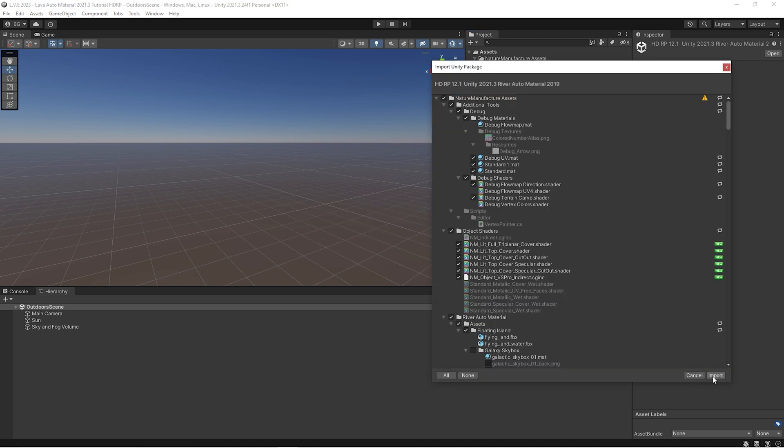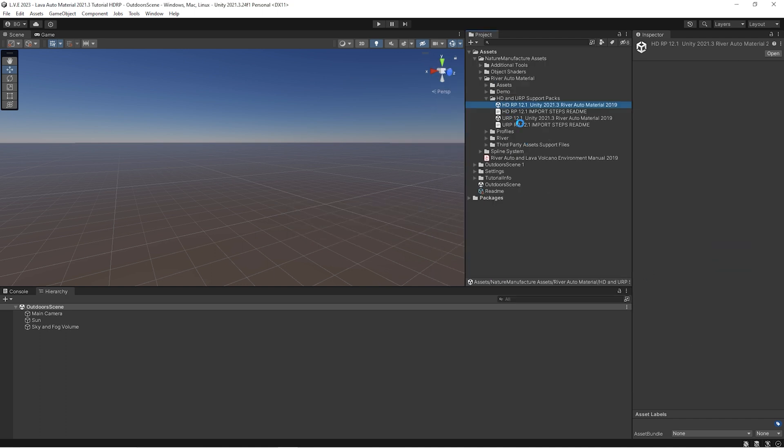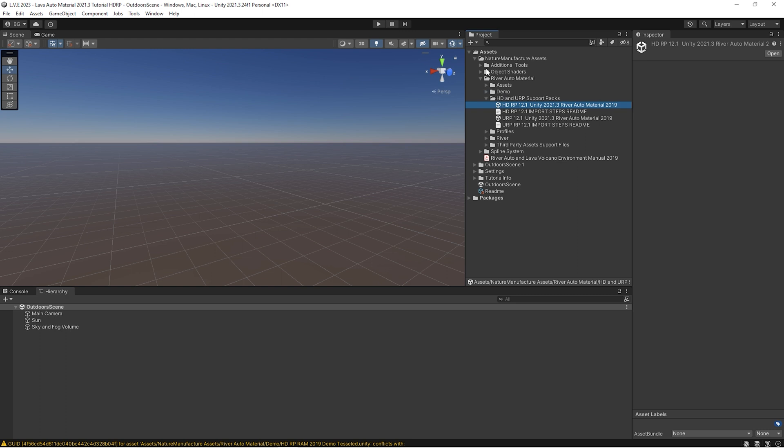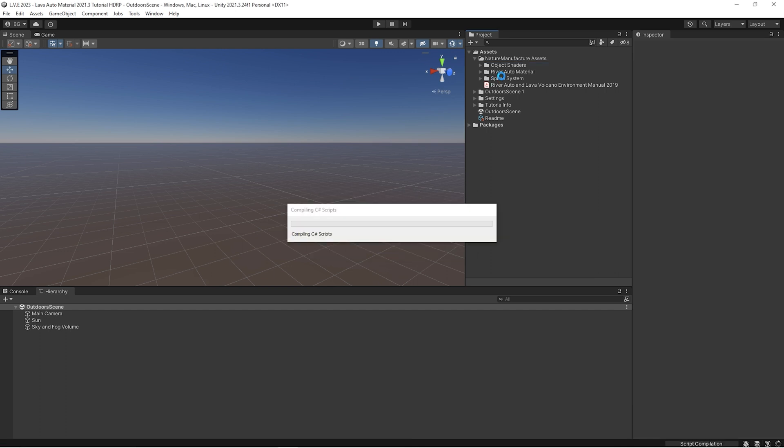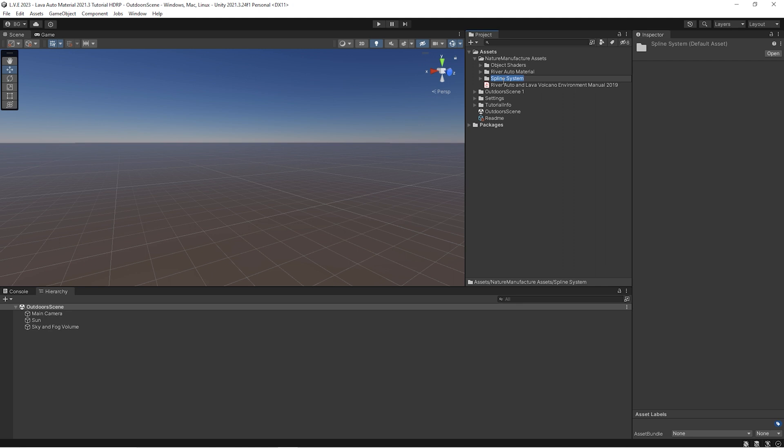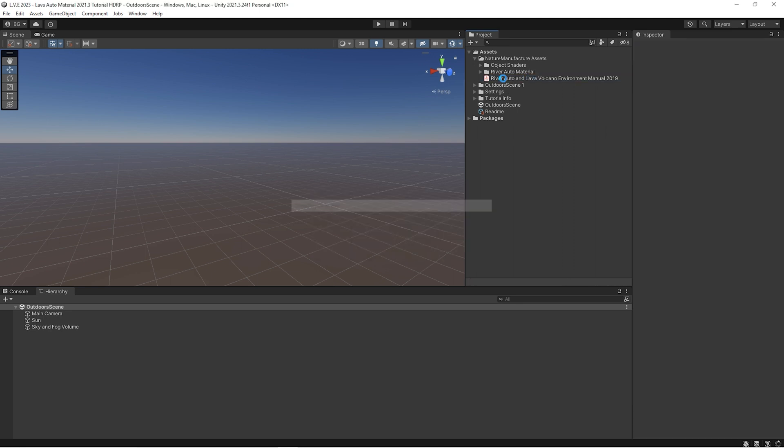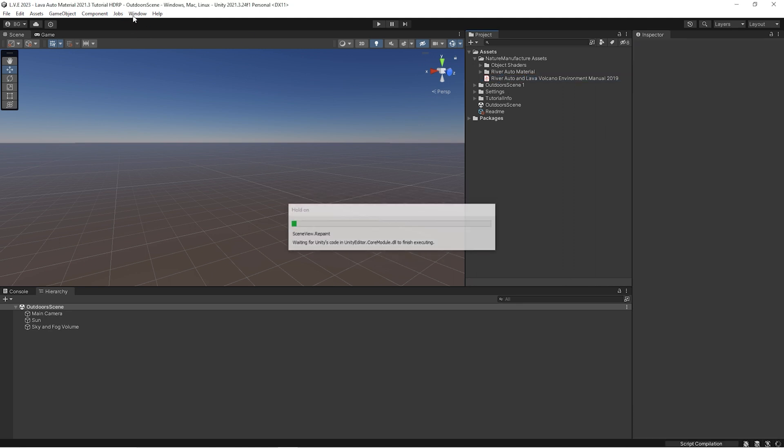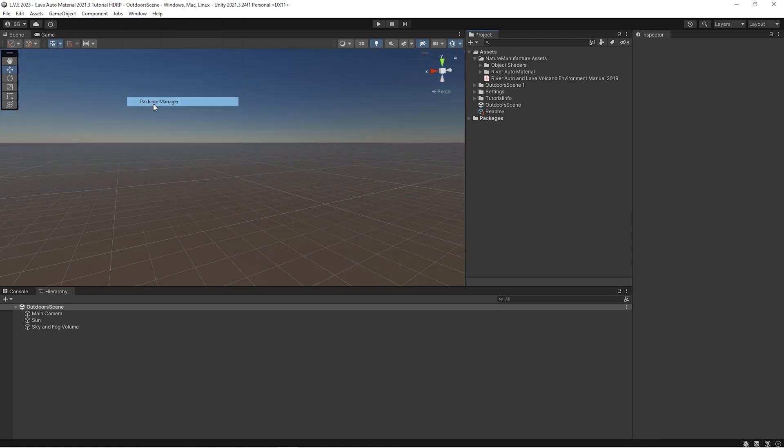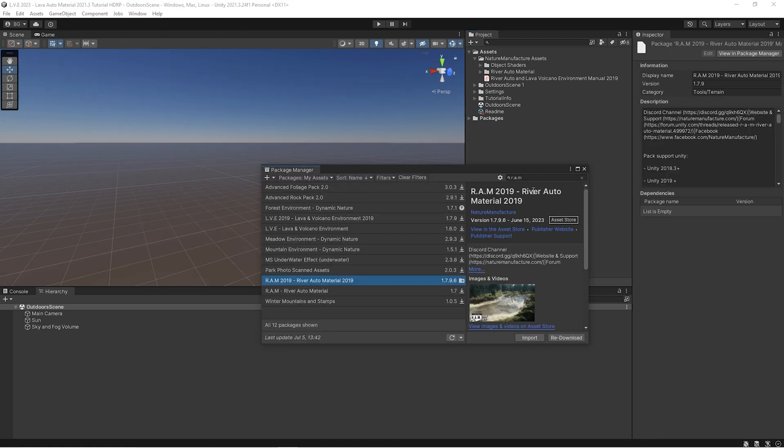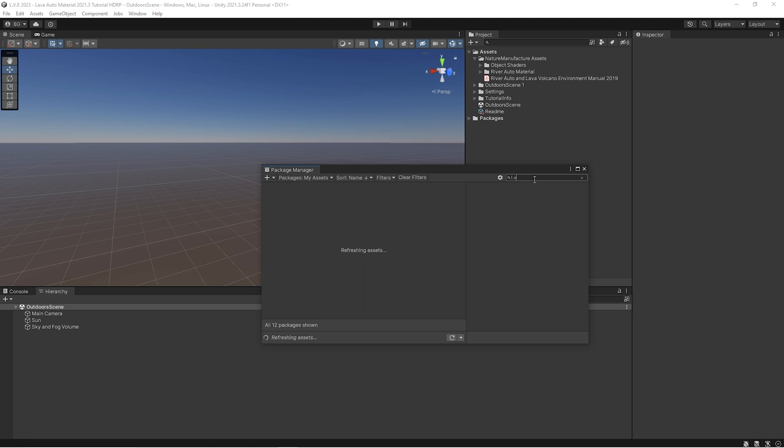After that, we'll have to remove two folders. First is additional tools, and the second is spline system. It's because these two folders will come with new lava asset. New lava asset has a spline system in version 2023, and we don't want to create a mess between these files because not all files will overwrite each other.